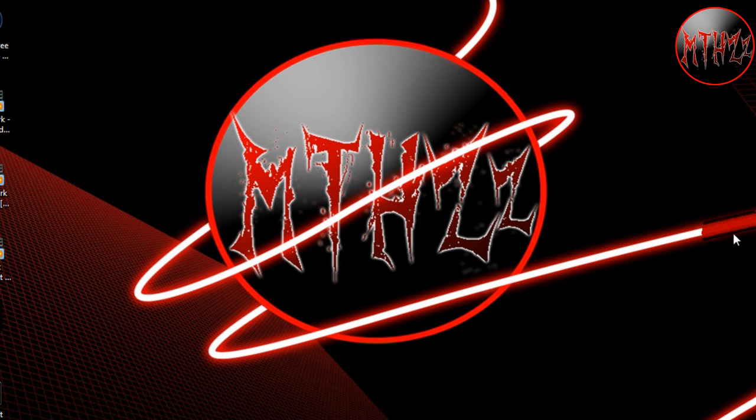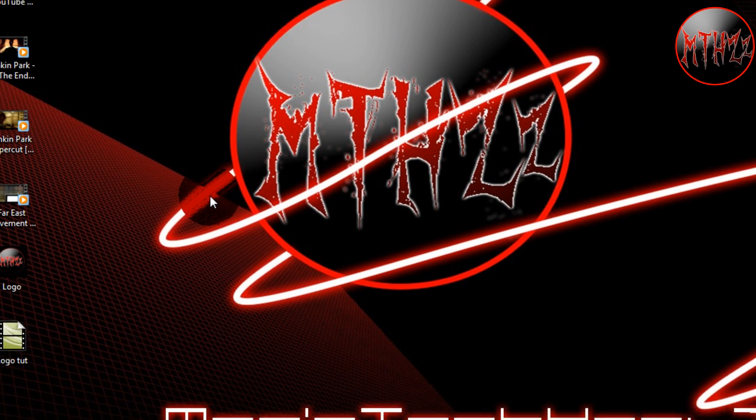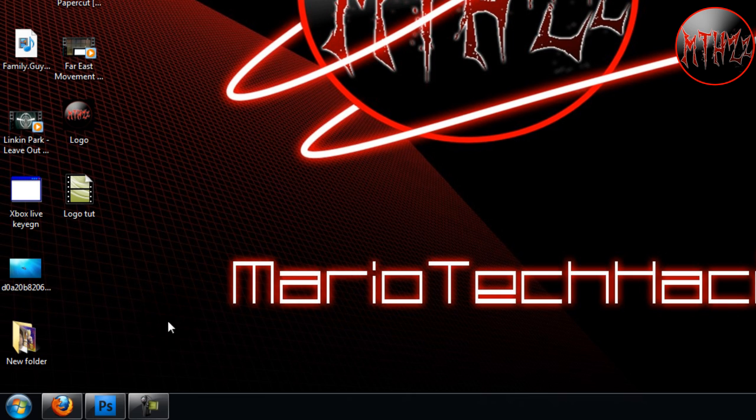Hey, what's up you guys, Mario Tech Hacks here. Today I'm going to show you how to make a nice logo like the one you see right here on my background. For this we're going to be using Photoshop.